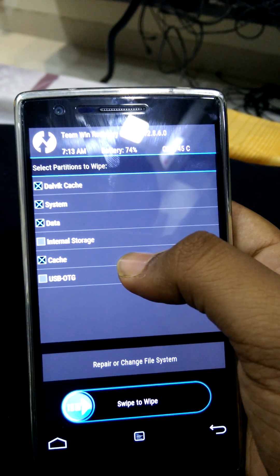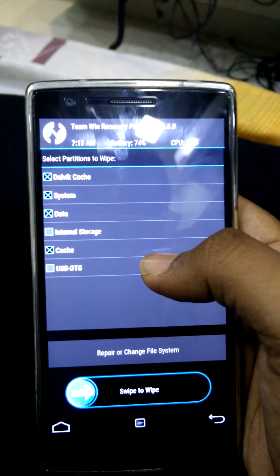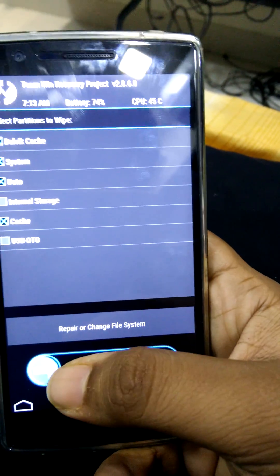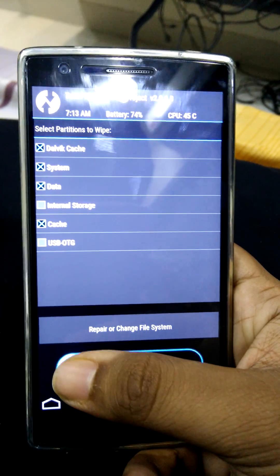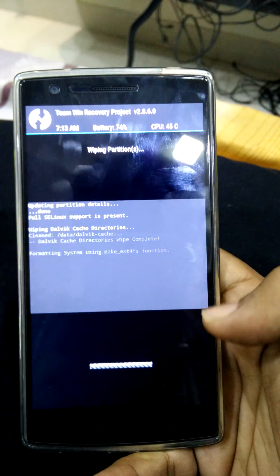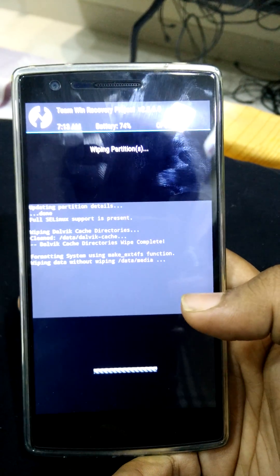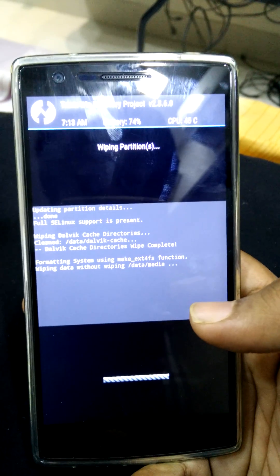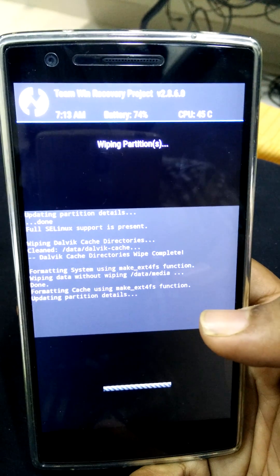For now, let us just clear these things. Swipe. It is wiping partition now.